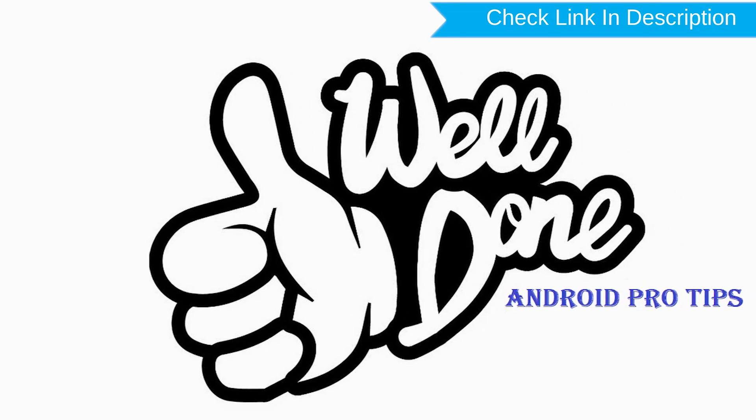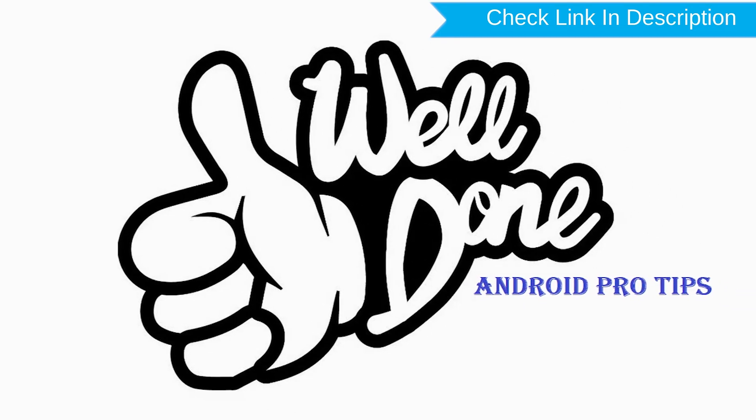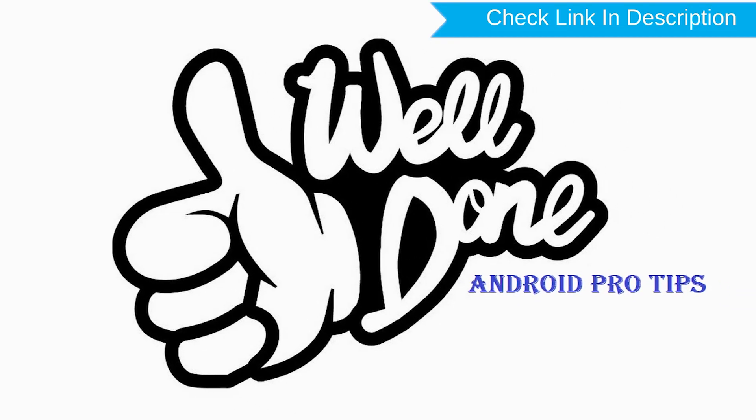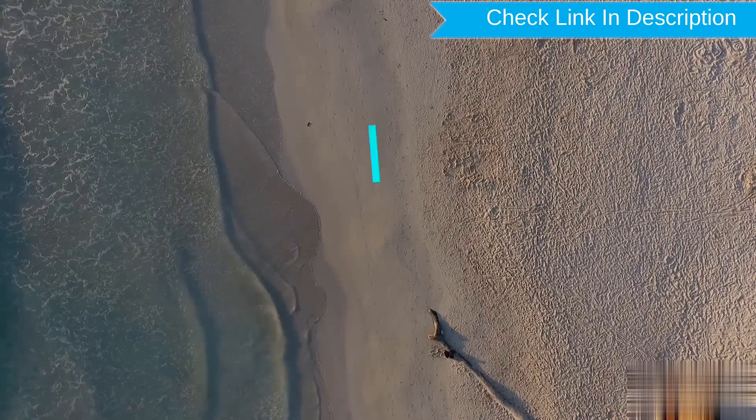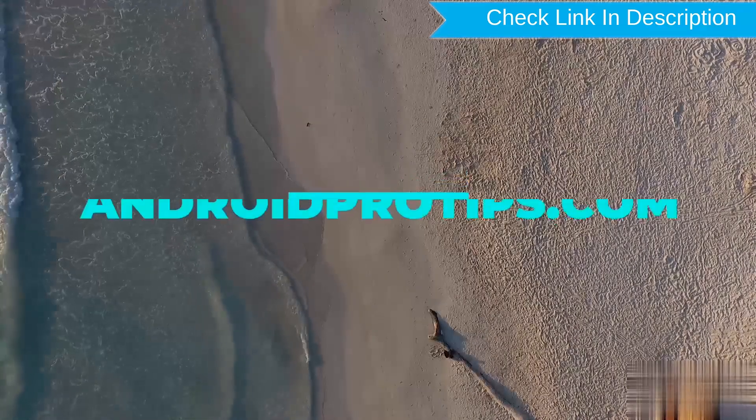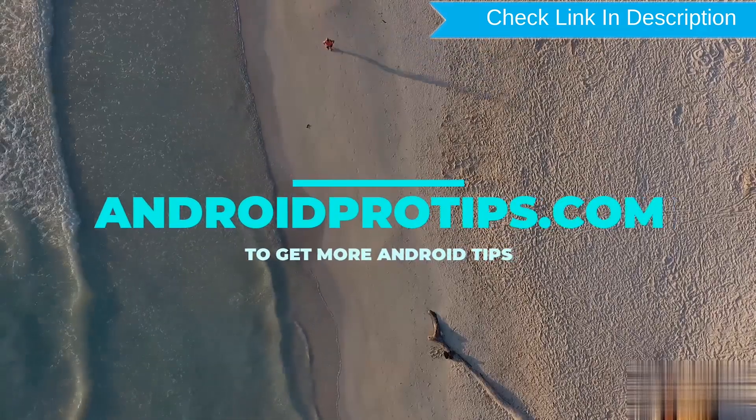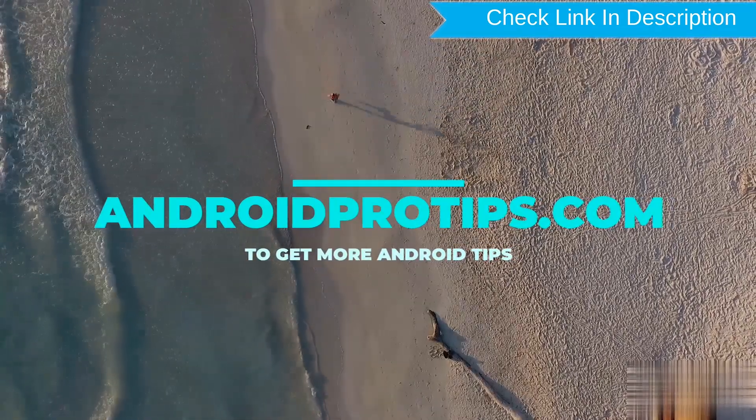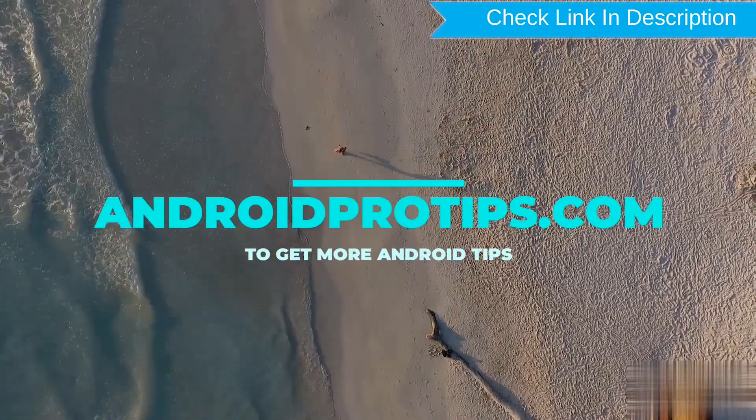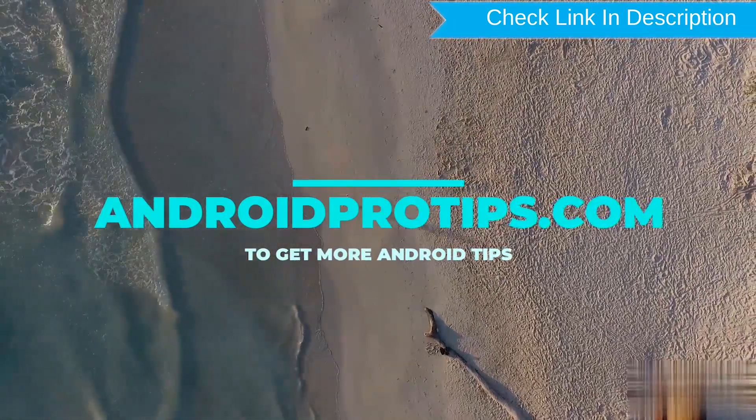Well done, you are successfully reset your mobile. Follow AndroidProTips.com to get more Android tips.